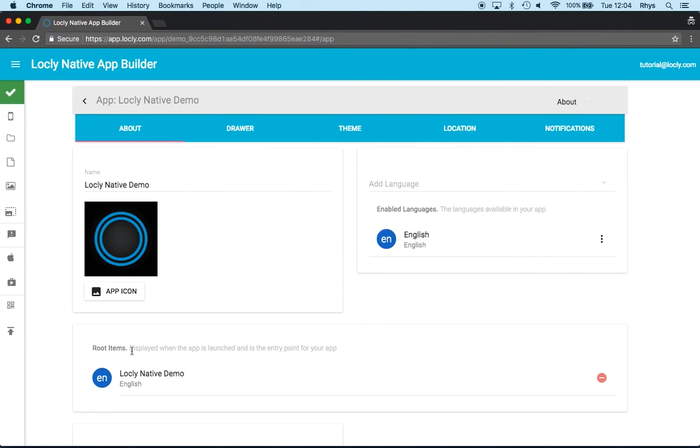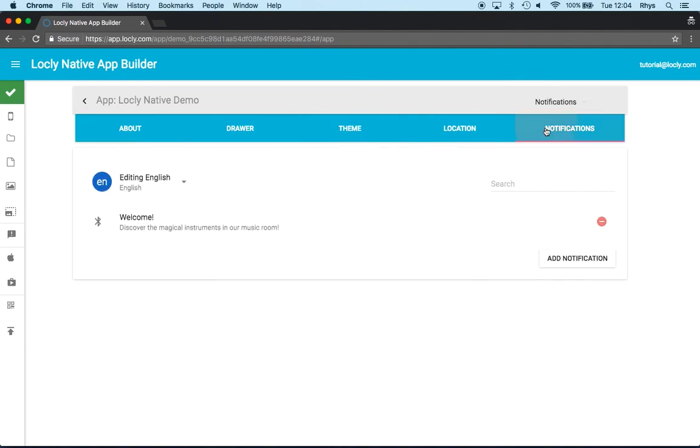We've also added a notification, which will bring my attention to that card when I enter that beacon location. And that's how we do beacon linking with content on Looly Native.